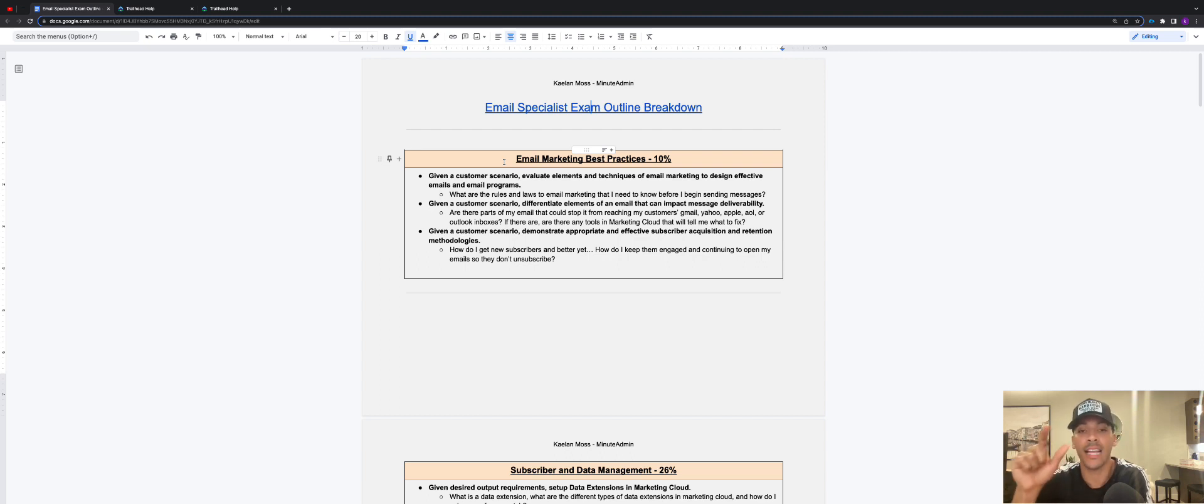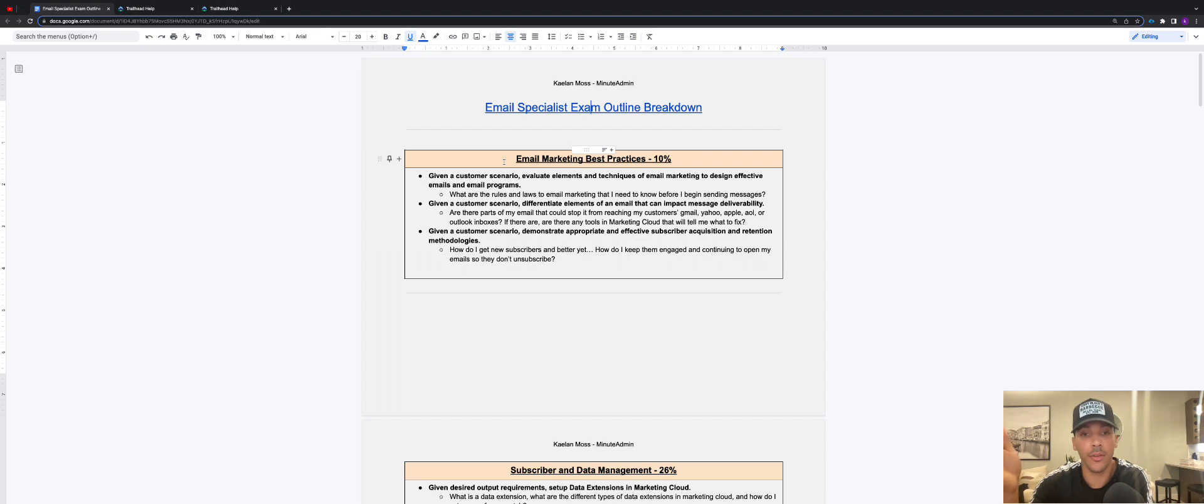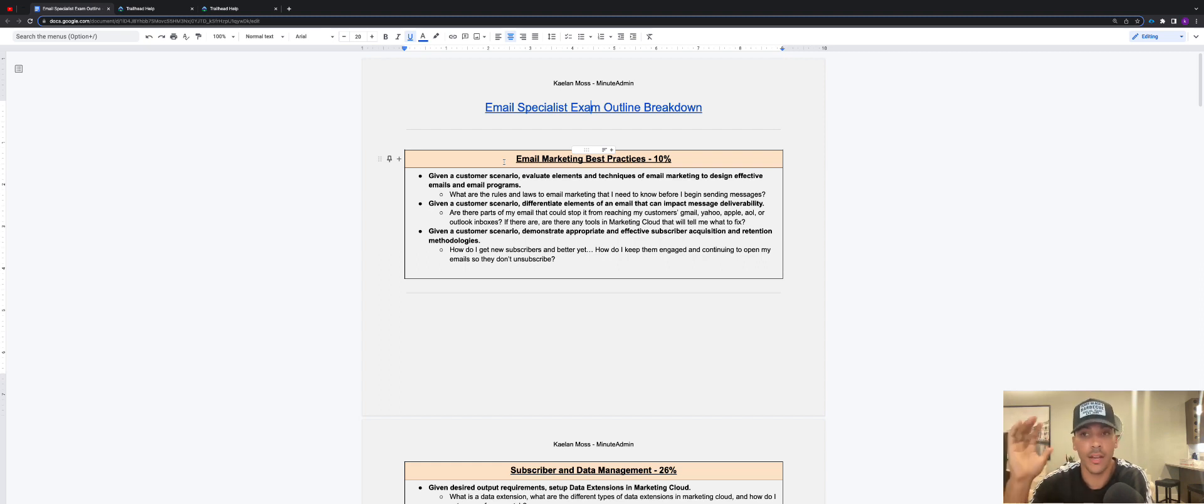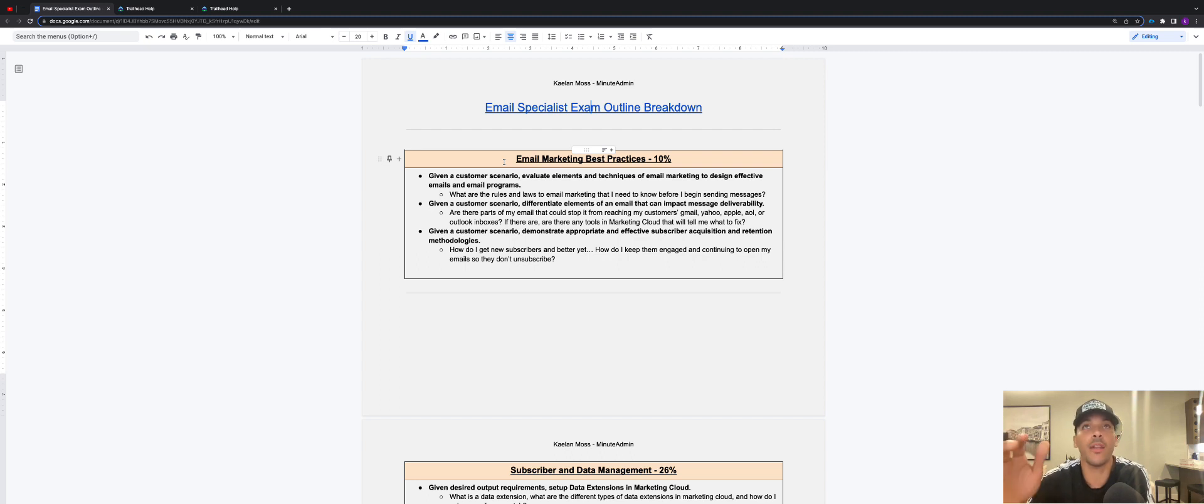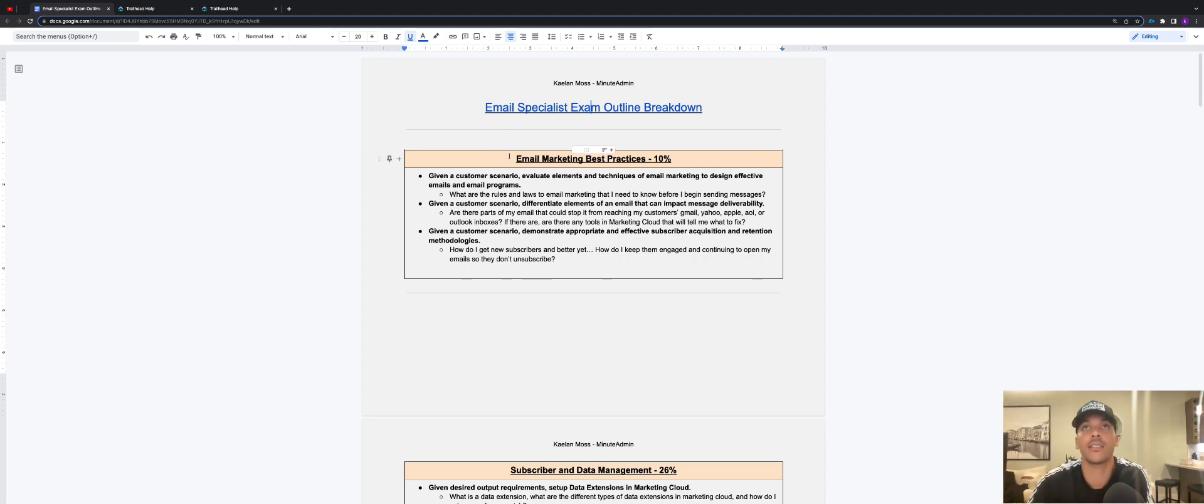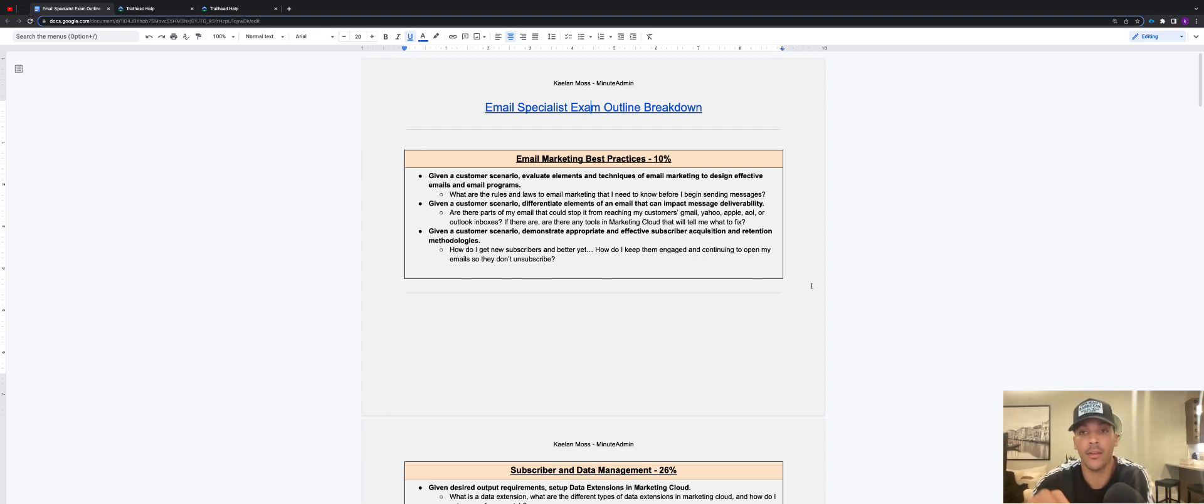But basically, that's where you're going to find this document. Once again, you can go through, pause the video, you can copy everything, screenshot if you want. I don't really care. It's on YouTube. But if you want to be able to actually access this, download this, that's going to be in the career development program, the Marketing Cloud Career Development Program by Minute Admin.